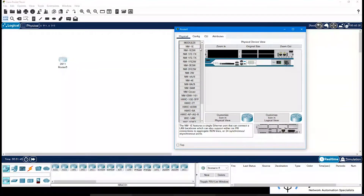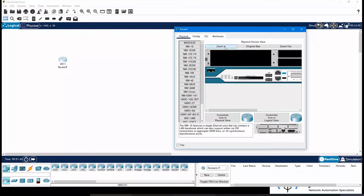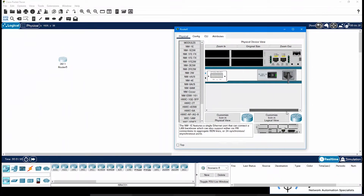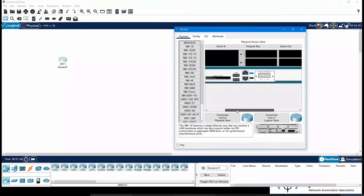But before that, I want you to understand what the Physical tab is and what its functions are. This is an image of your router which you have chosen, and here you can see there is a switch from which you can turn off or turn on the router. Then there are some empty slots where you can install your ports.